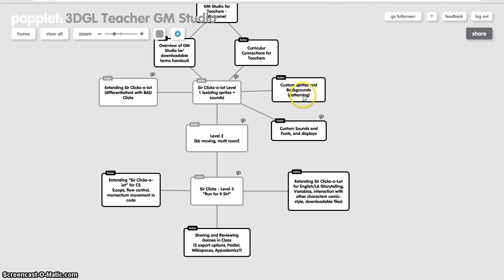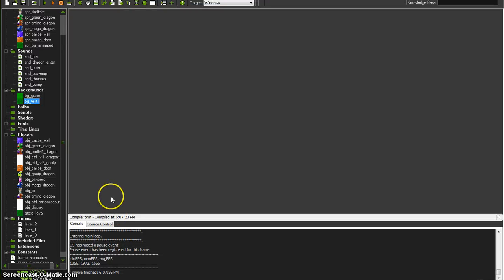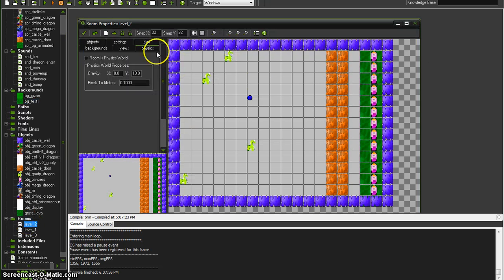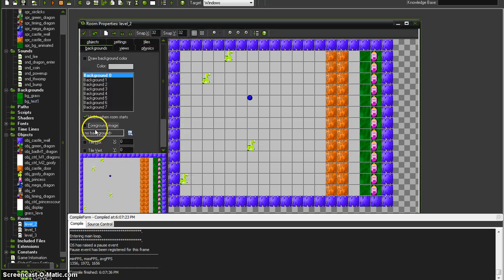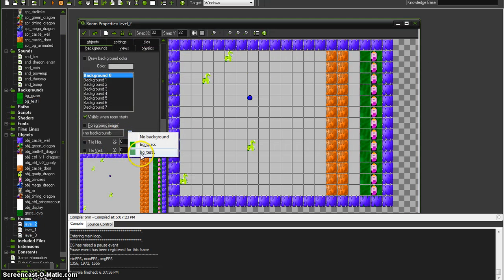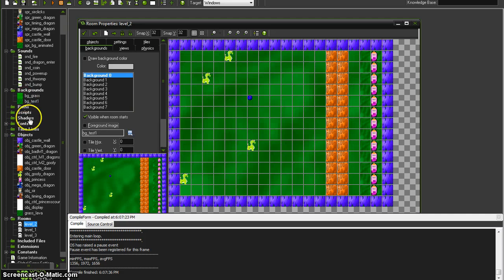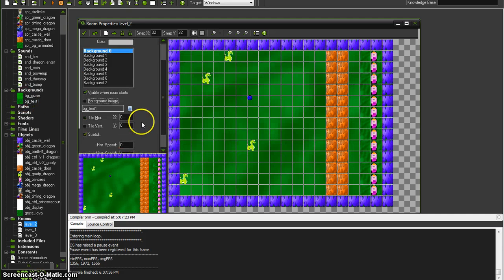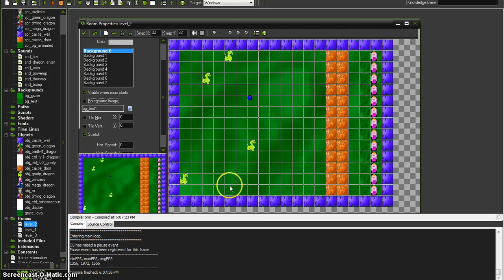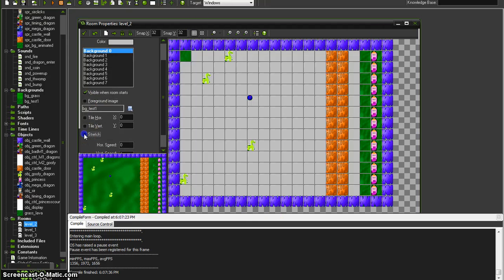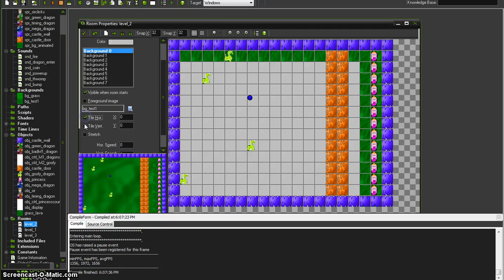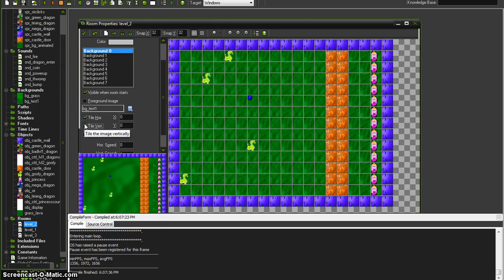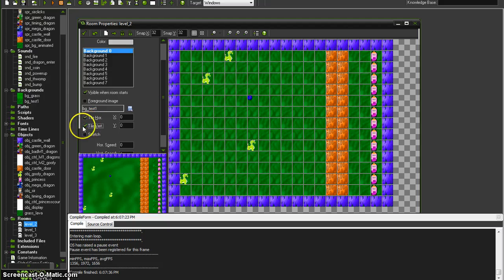Next, how to use that background as a pattern. If we look in our level 2 where we're going to put this background, we choose our BG Test which gets the list from over there. And if we tell it to stretch, it will take that one piece and just stretch it all the way across. If we don't tell it to stretch, we can tile it horizontally and vertically to fill it up.